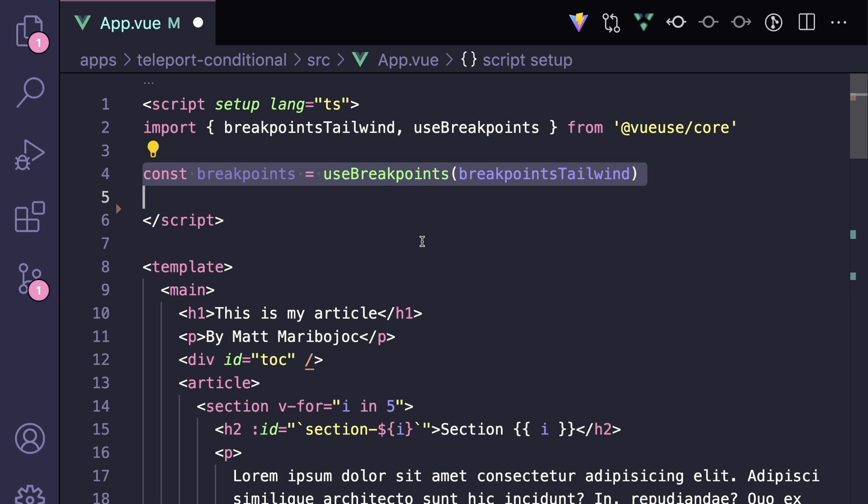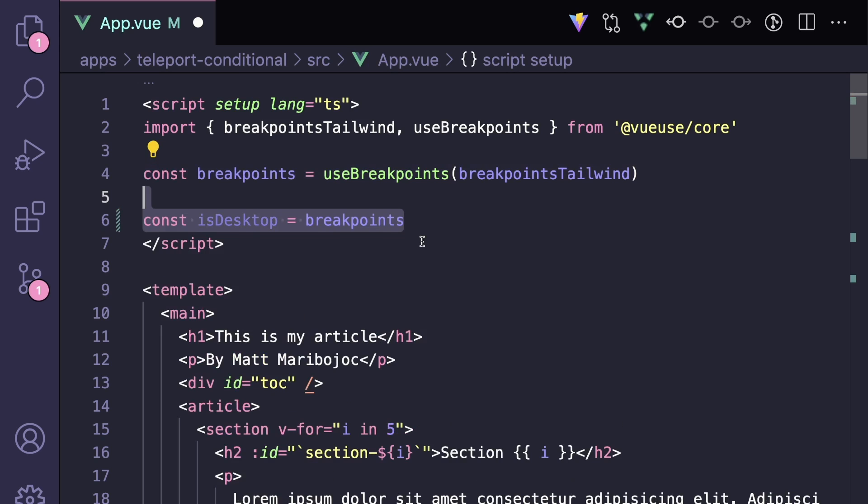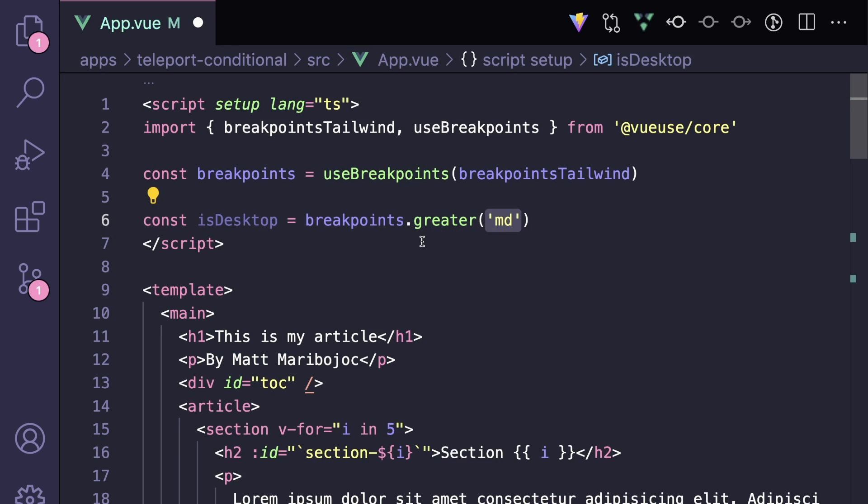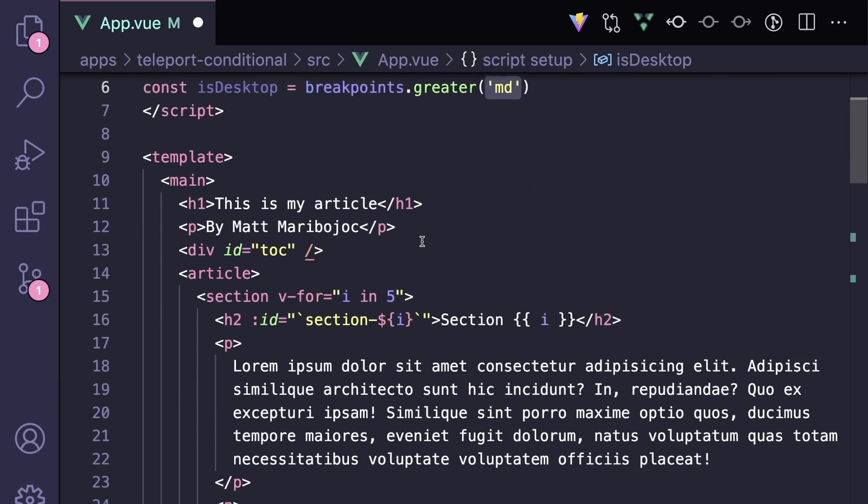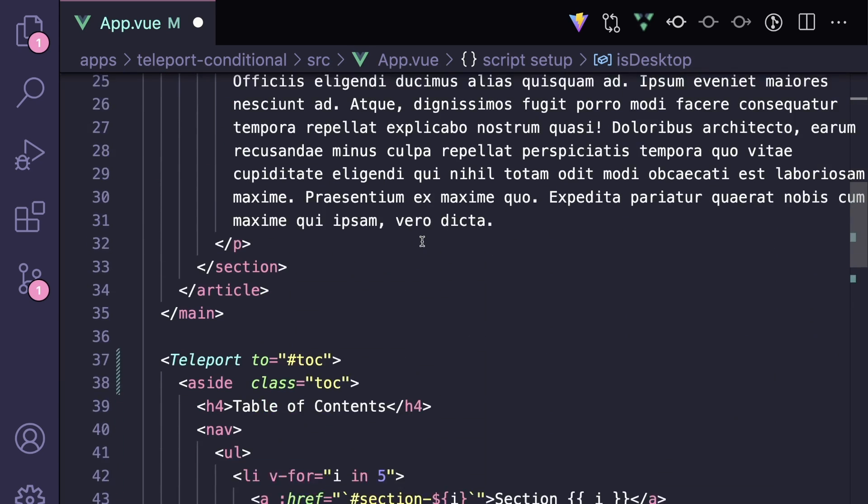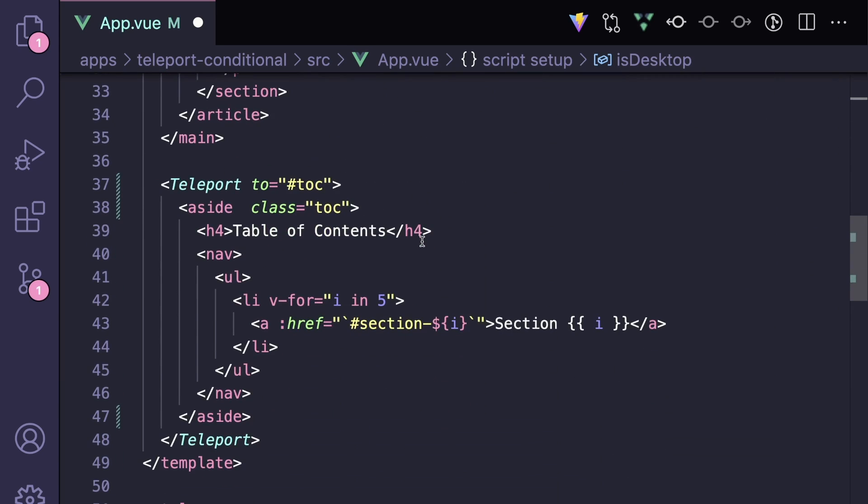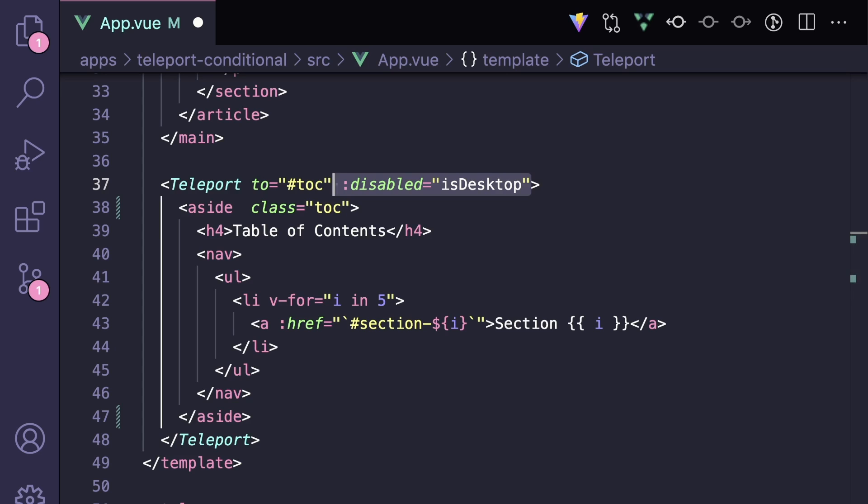We can say const breakpoints equals useBreakpoints, and then pass in our tailwind breakpoints. And to determine whether we should display the desktop view or the mobile view, we can say const isDesktop equals breakpoints dot greater, and then we want to see if it's greater than the medium breakpoint.